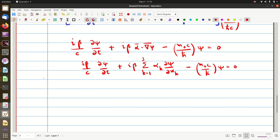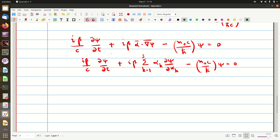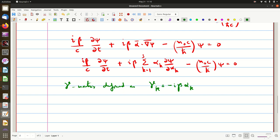Here we introduce a new matrix called gamma. We define γk = −iβαk for k = 1, 2, 3, and for k = 4, we define γ4 = β. So γ4 acts as β in our equation.